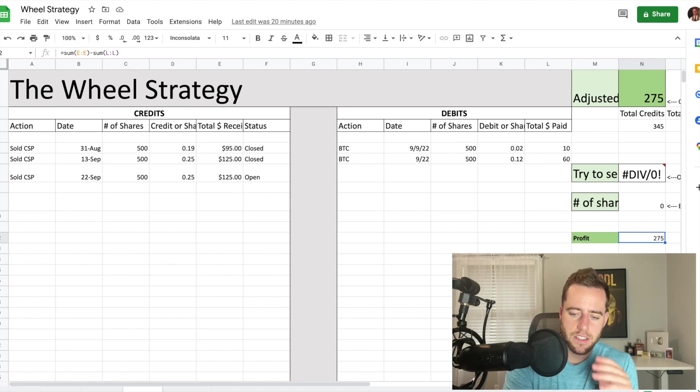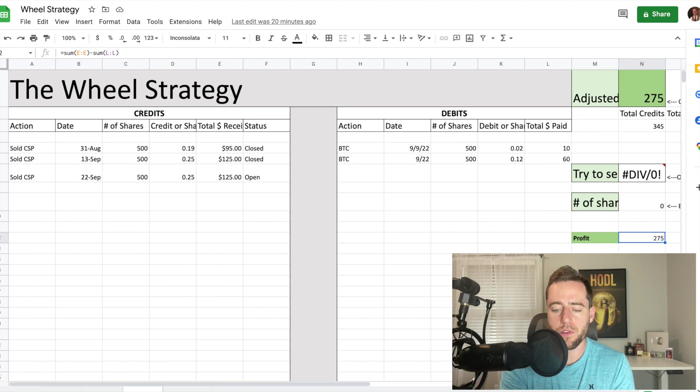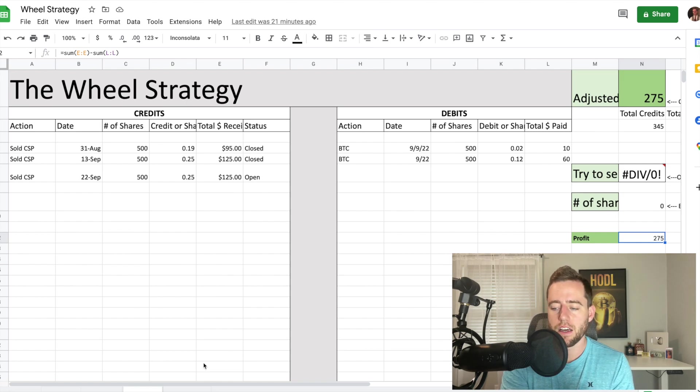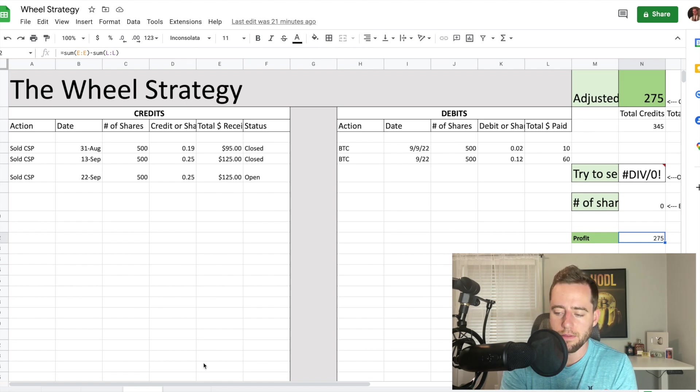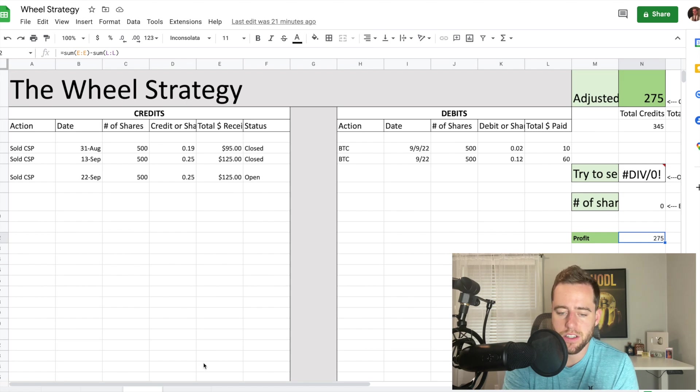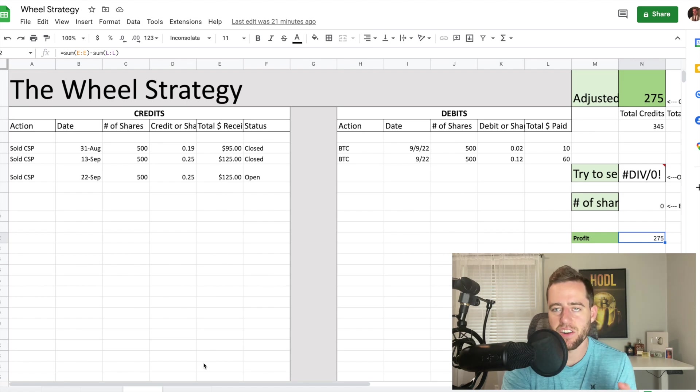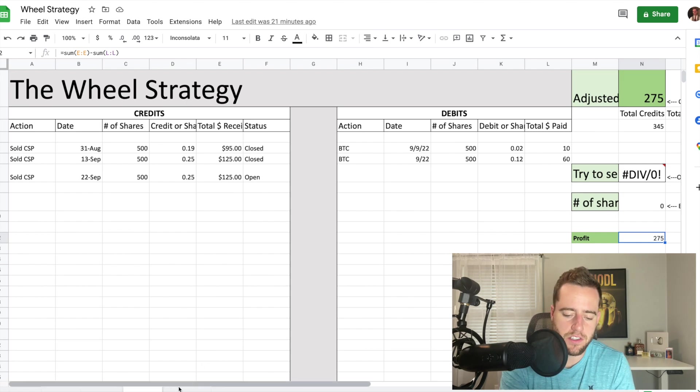So at this rate, I just am going to continue to do this. And then eventually at the end of this, I will probably be assigned some shares here soon. And then I'll start selling covered calls.